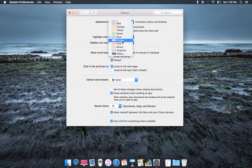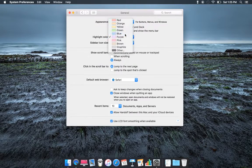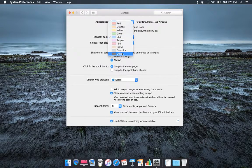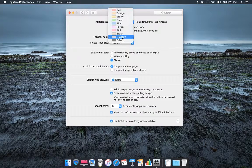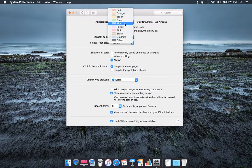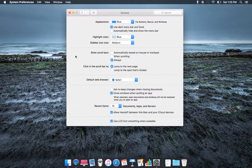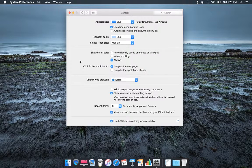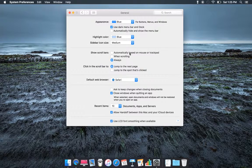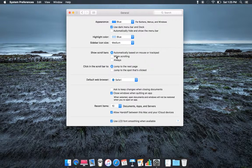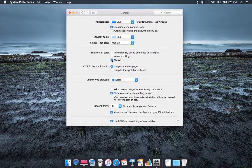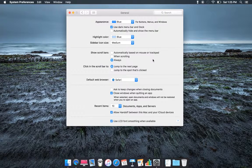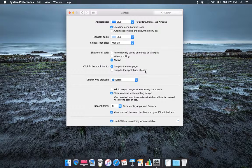And highlight color. You can do purple, blue, graphite. But I like blue, that's just my preference. Automatic based on mouse scrollbar. Always, but I always have it always on. So I jump to next page or jump spot that clicks.